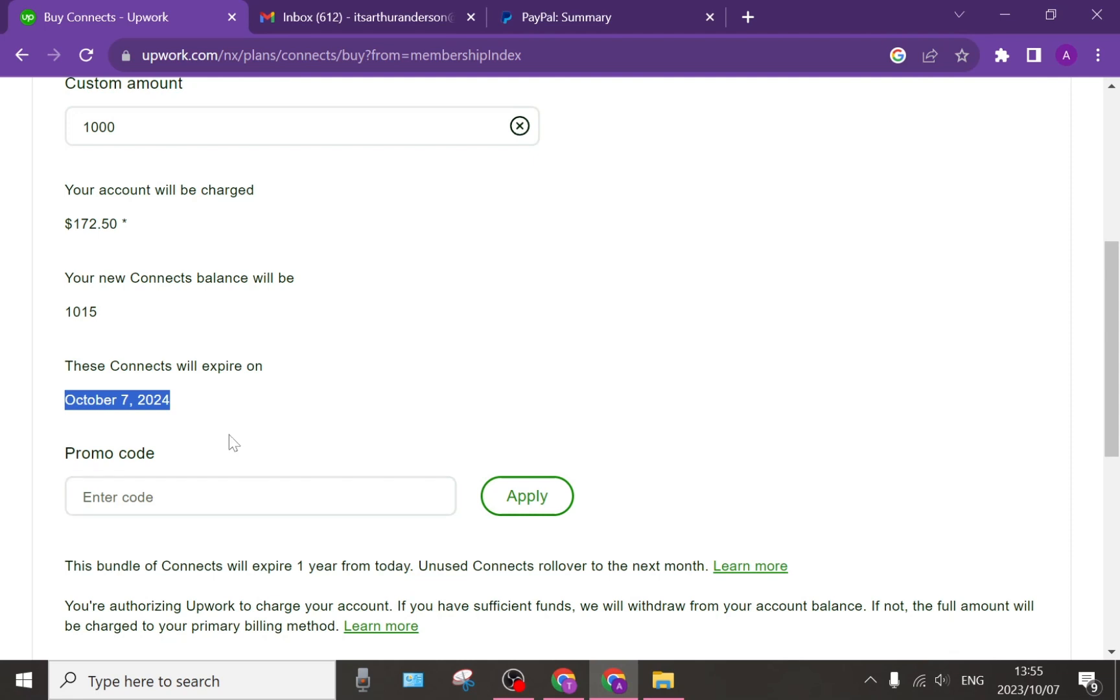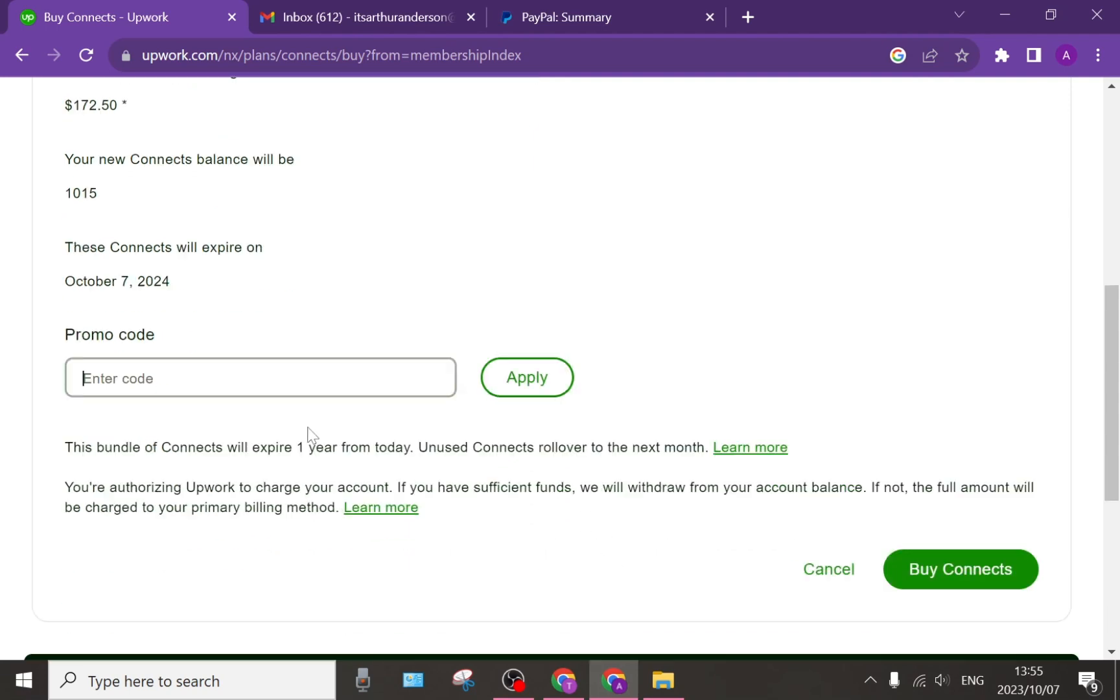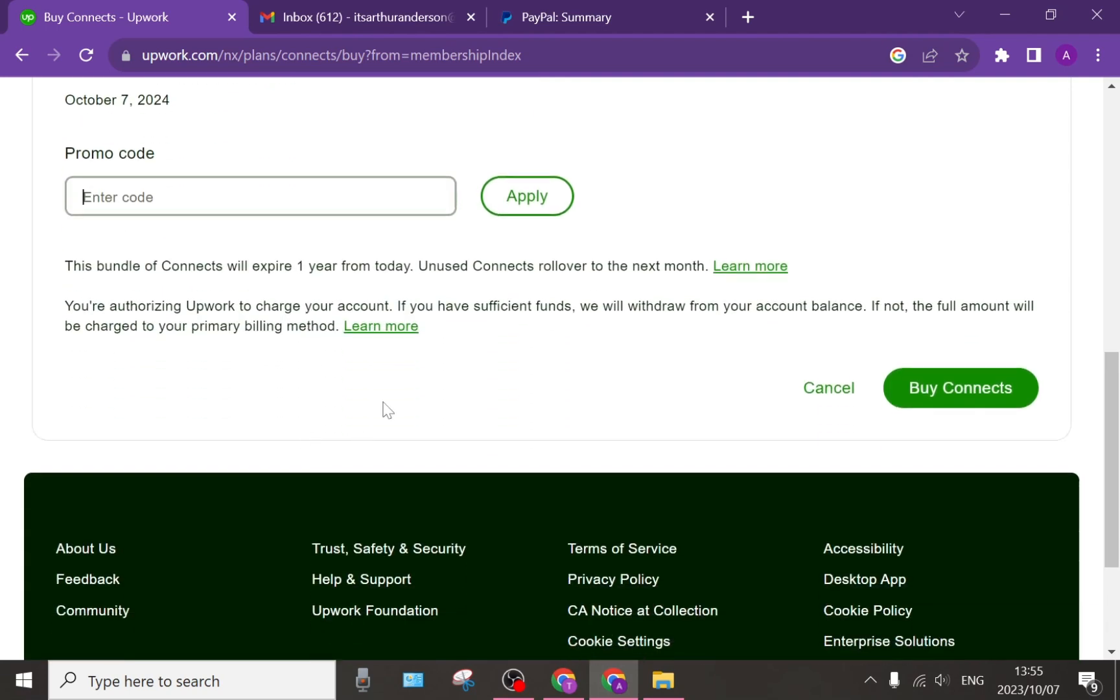If at this point you have a promotional code, you can enter it in over here and then tap Apply. As you go down, you will see that it says this bundle of Connects will expire one year from today. Unused Connects roll over to the next month and on the right-hand side, there is a Buy Connects tab.